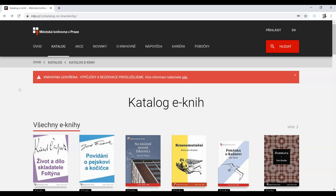That's why it's MLP — Municipal Library Prague. I hope you find these websites helpful. Good luck with learning.